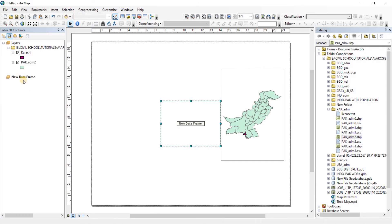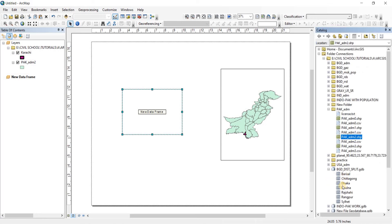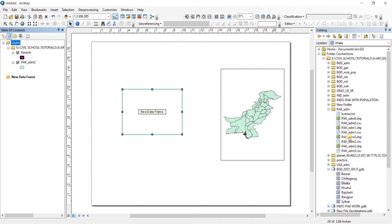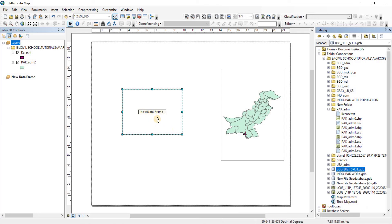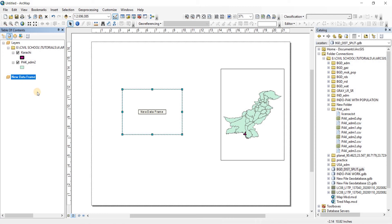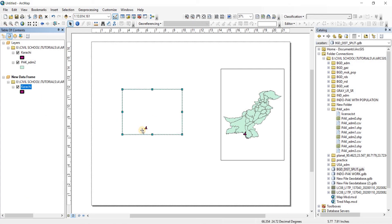Now we need another map — the map of Karachi. To bring it here, go to the Insert tab and insert a new data frame. A new data frame has been added. If you had saved Karachi as a separate shapefile you could drag it onto the data frame. But if you don't have a separate shapefile, right-click on Karachi, copy it, then in the new data frame do a right-click and paste layer. Karachi has now been moved to the new data frame.